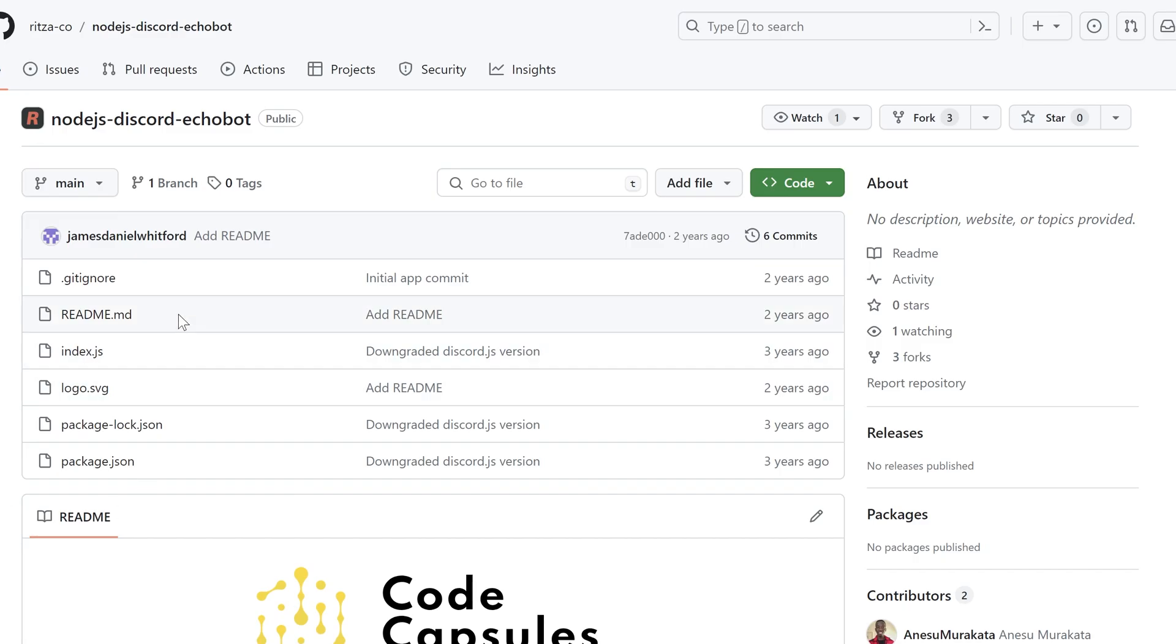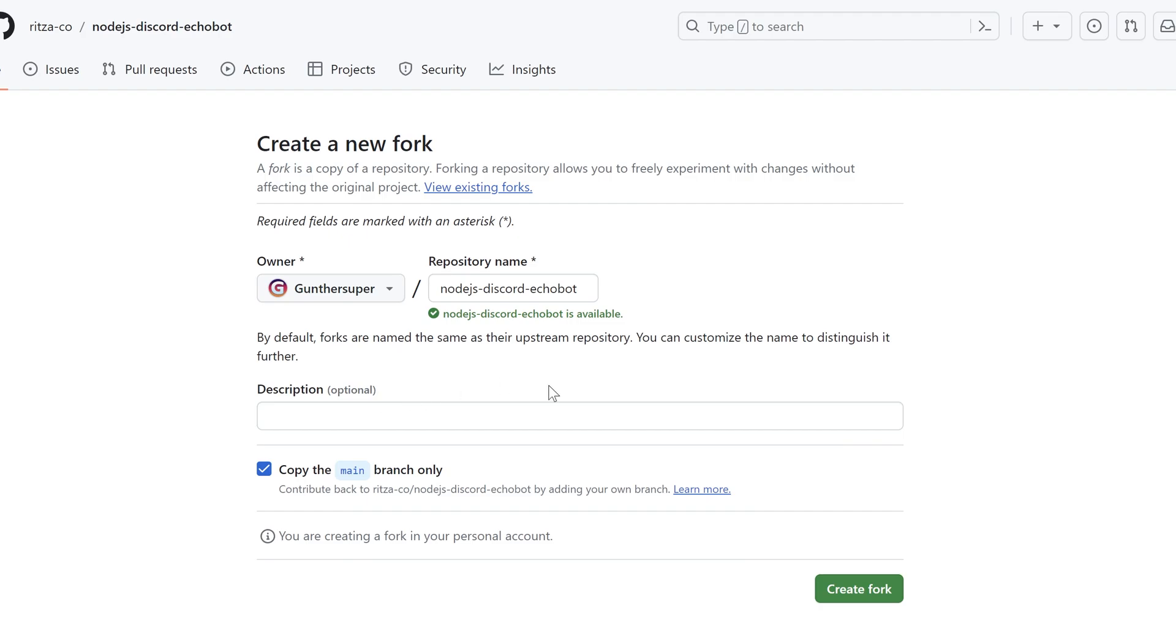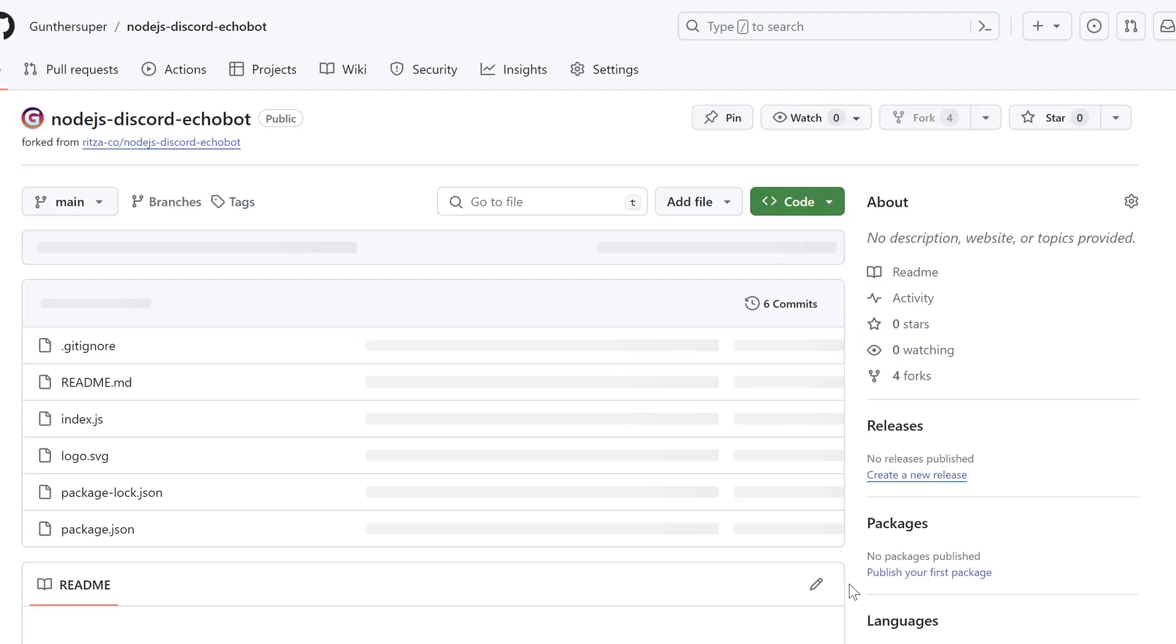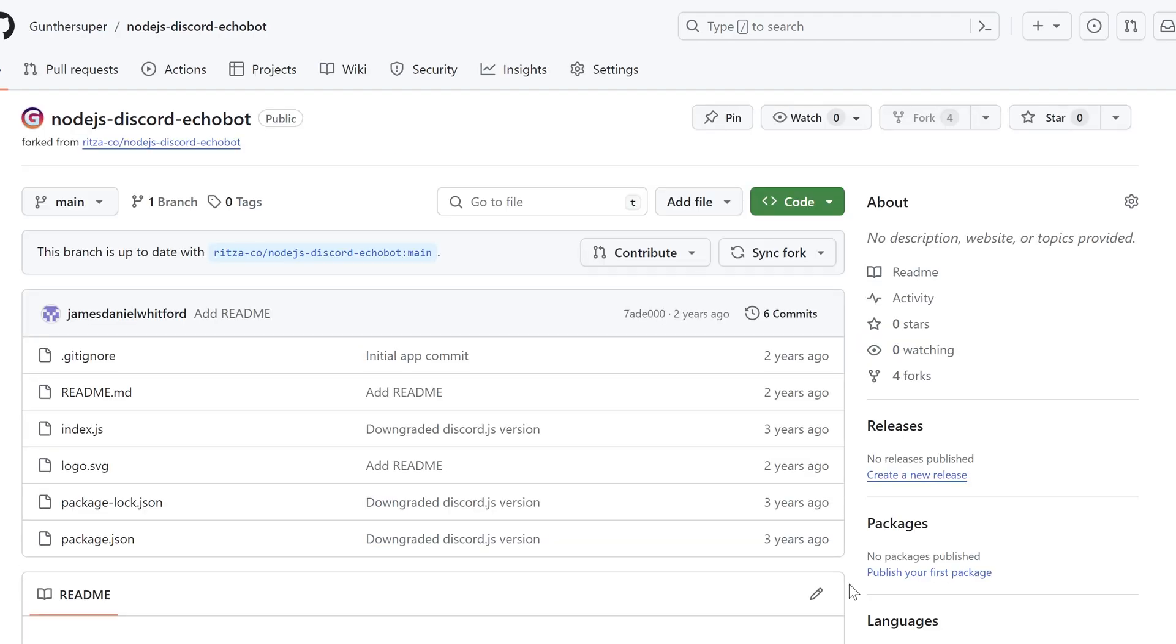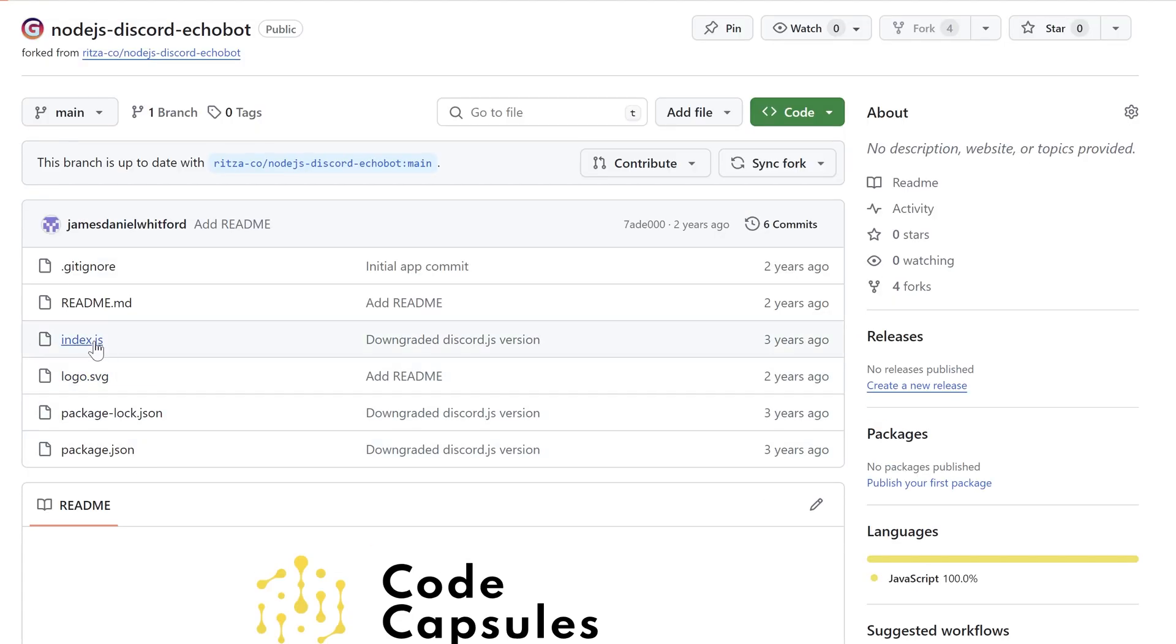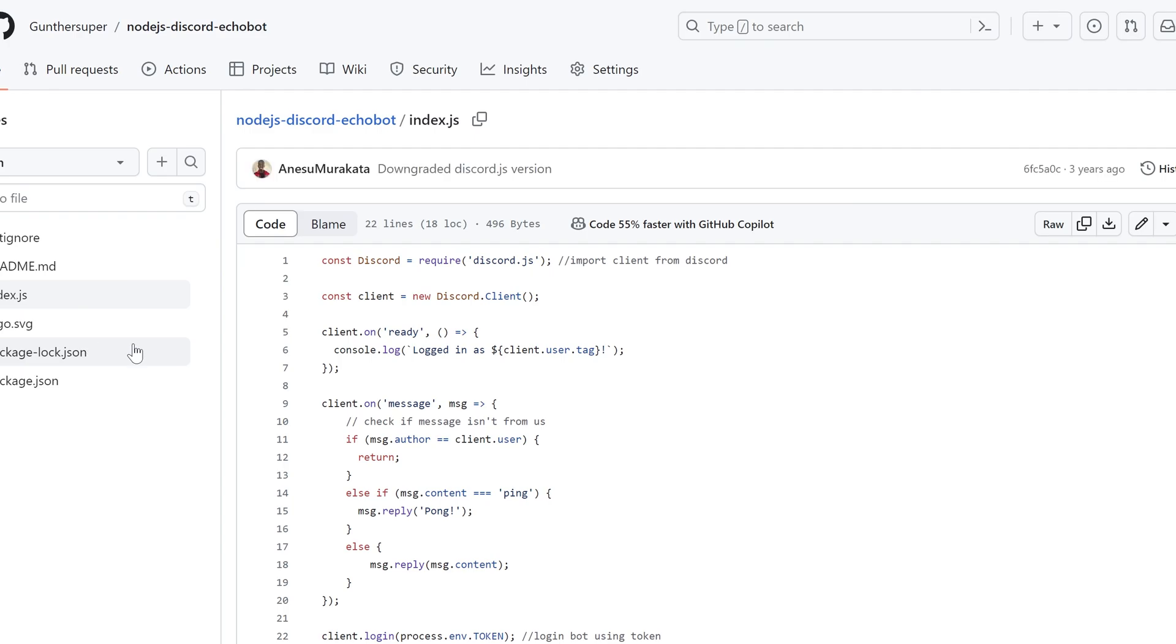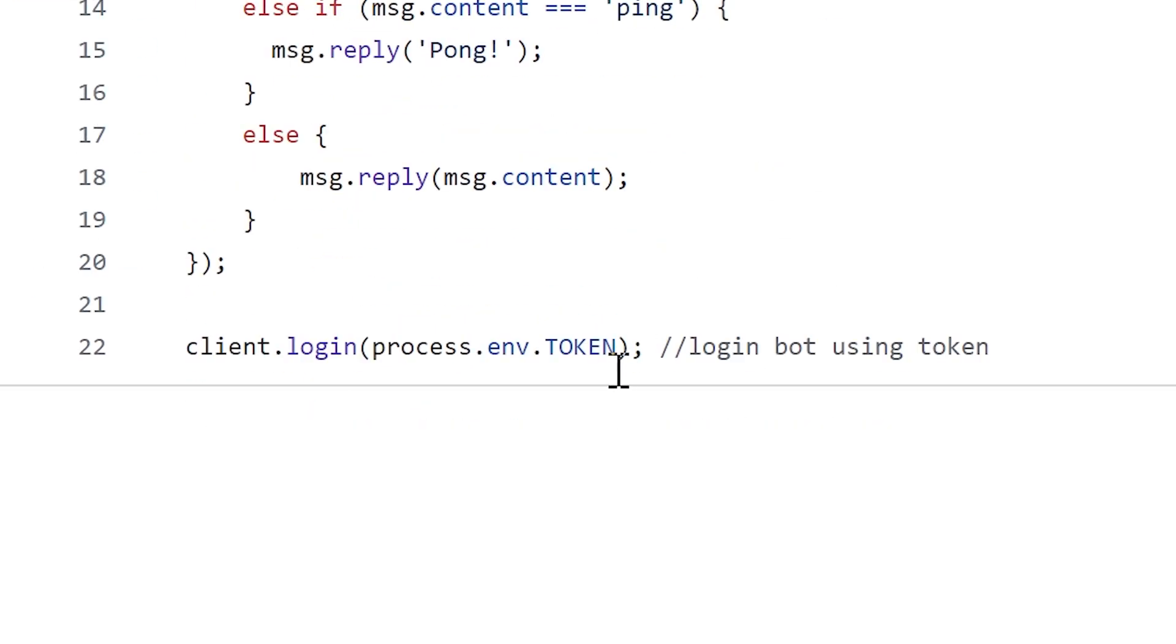I found this bot on GitHub and I will try to run it. You can use only GitHub or GitLab repos. So to run the script you have to upload it to GitHub or GitLab. I just forked this repo to my GitHub so I can make changes. Open index.js and make sure you use the environment variable like this. It's token for this script.